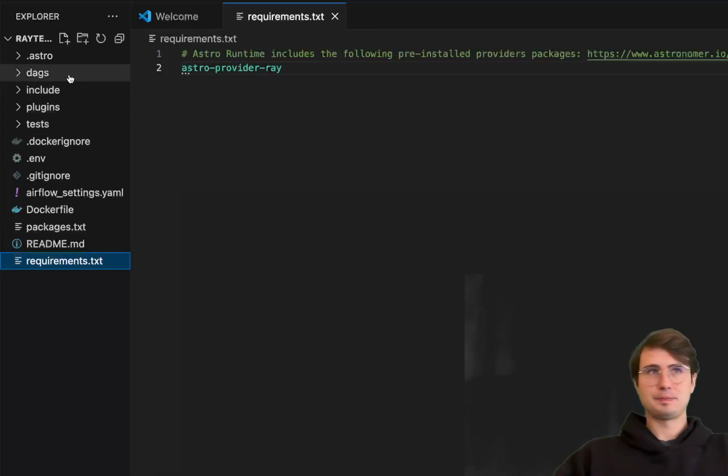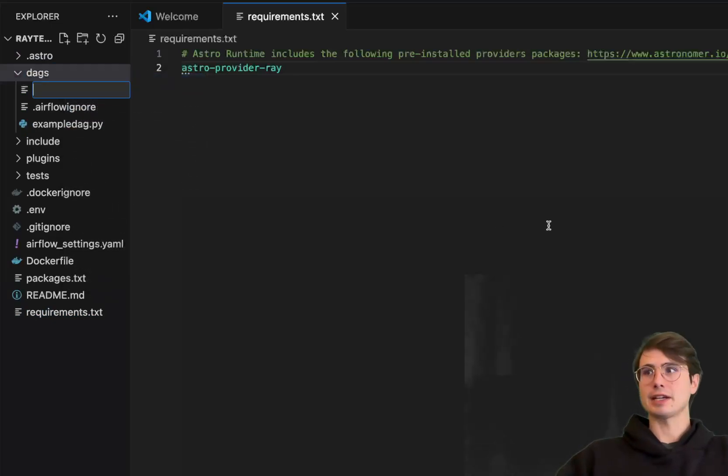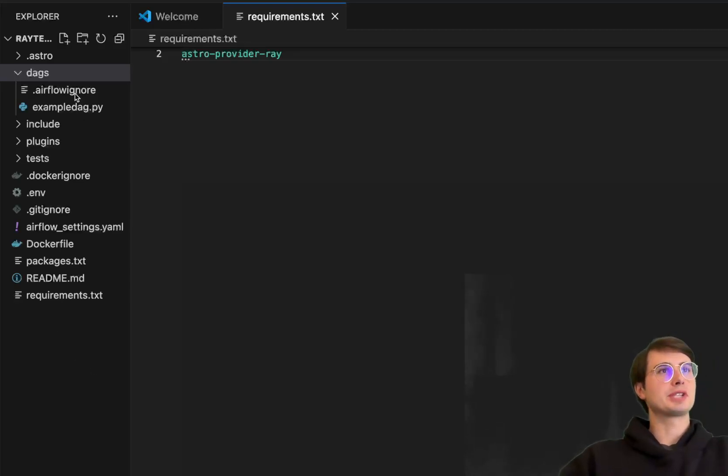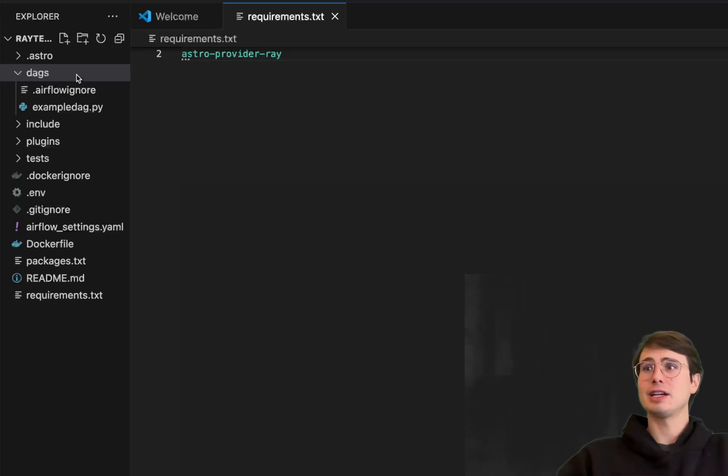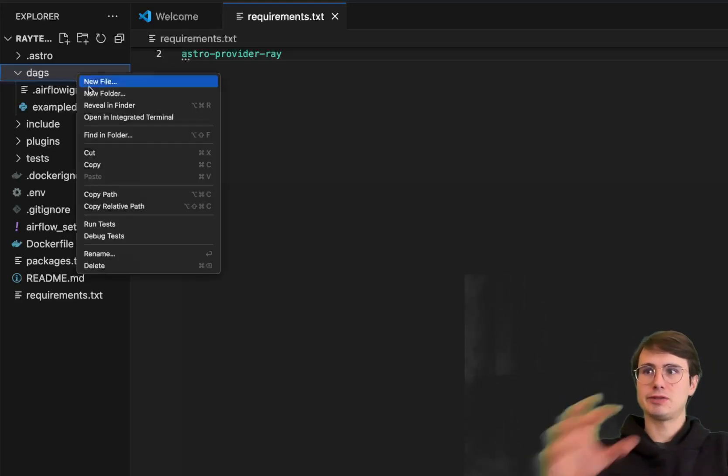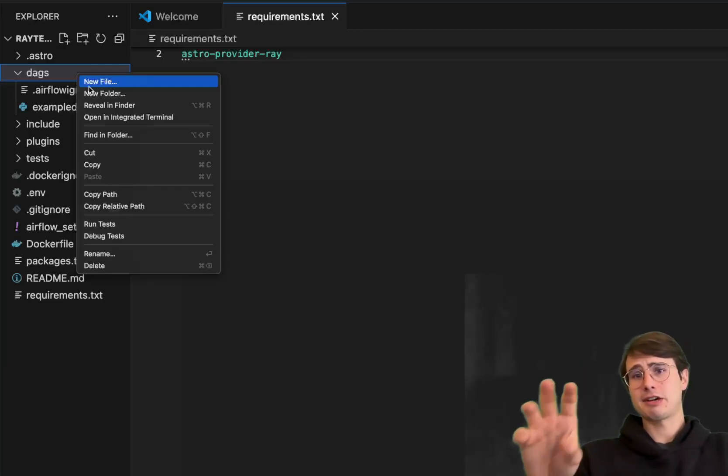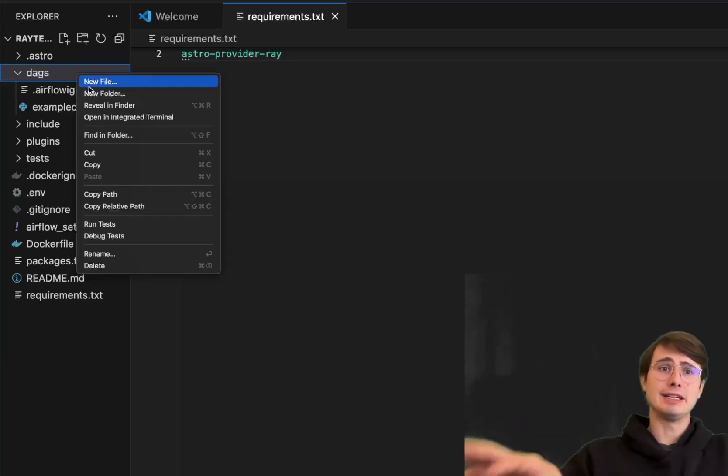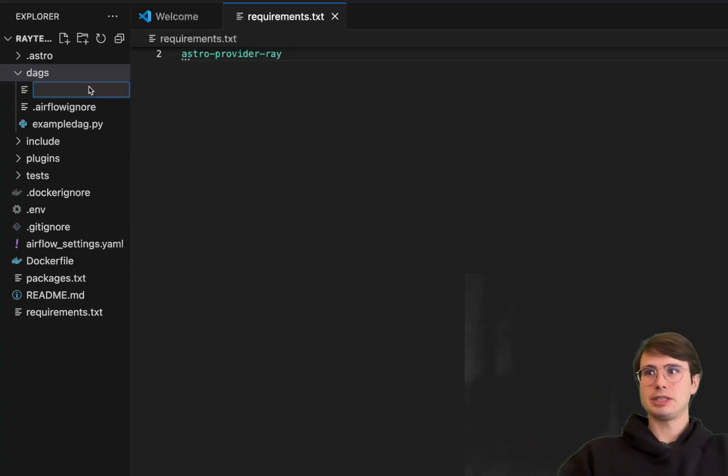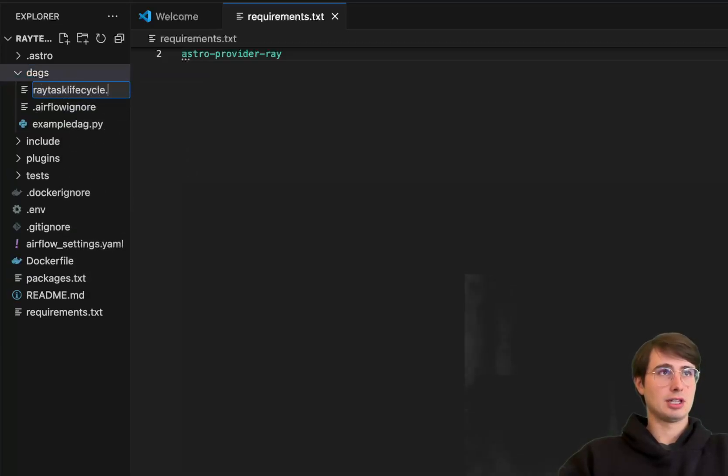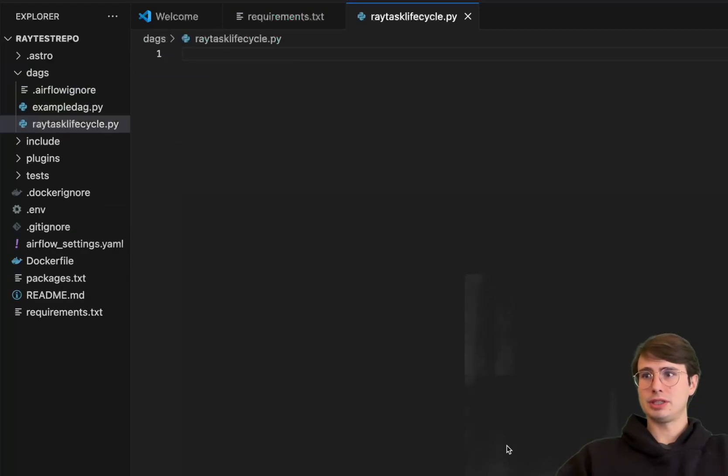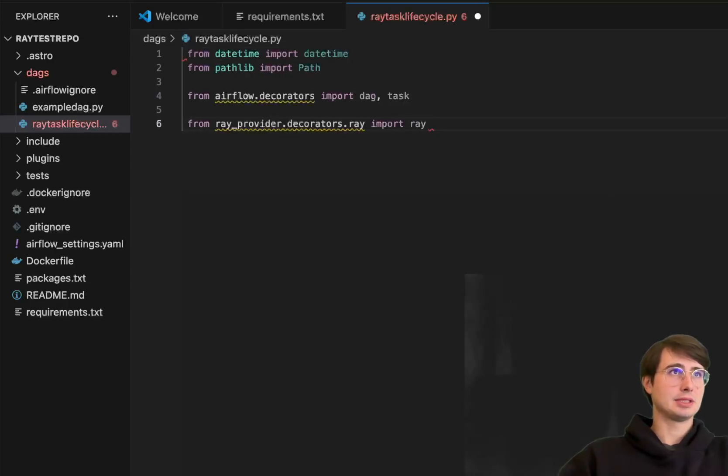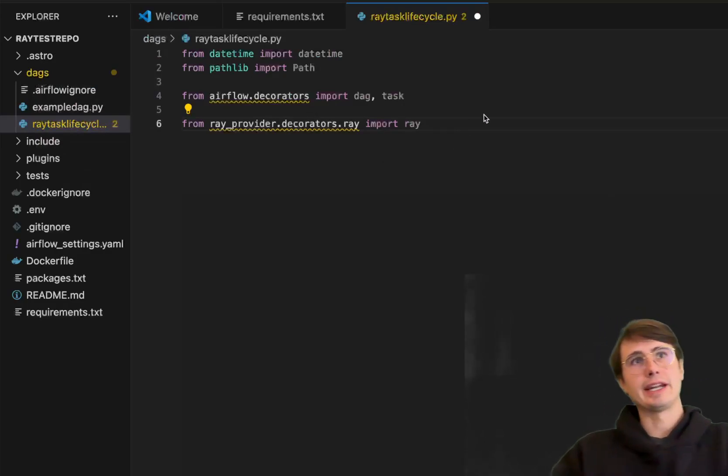And then what we'll do is go to create our first DAG. So the first DAG I want to create to just kind of show you guys one of the use cases of Astro Airflow and Ray together is using the Ray task decorator for monitoring and job lifecycle. So just using a task decorator, run a Python task in Ray rather than a Python operator. So what we'll do here is call this Ray task lifecycle.py. And then what we'll do is start building our DAG. So here, just bringing in datetime path.